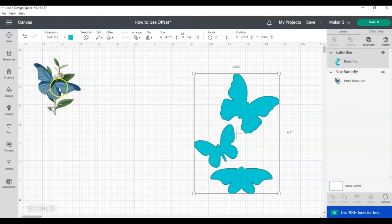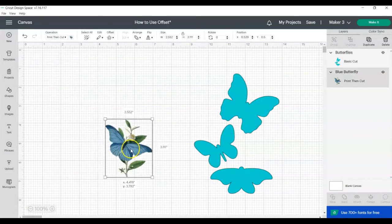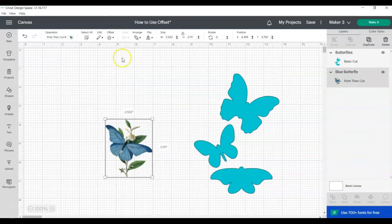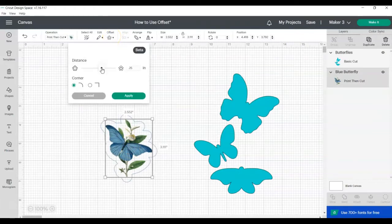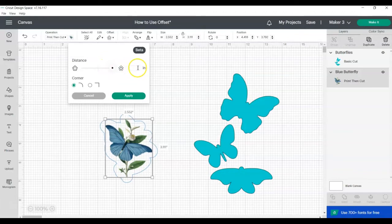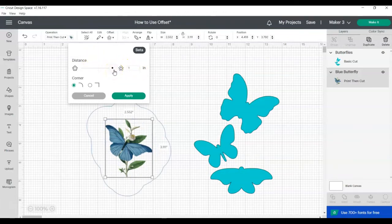To use the offset tool, start by clicking on the image that you want to add a shadow or outline to. Click on the image and then click on Offset. From here you can use the slider or type in your measurement for the amount of outline that you would like. The largest offset you can use is one inch from all edges.